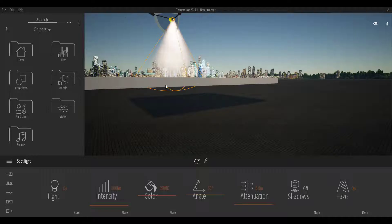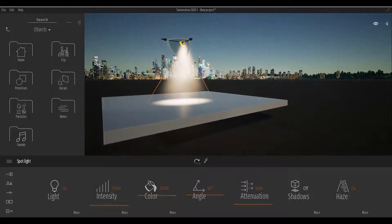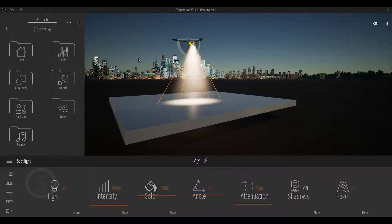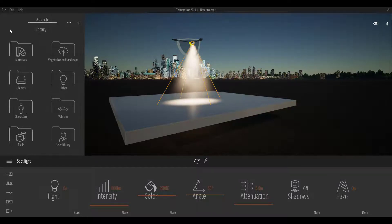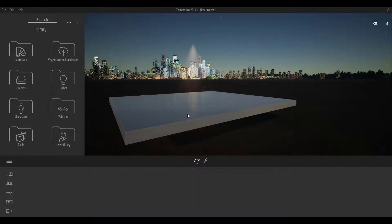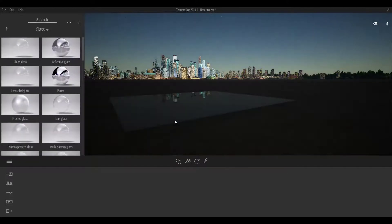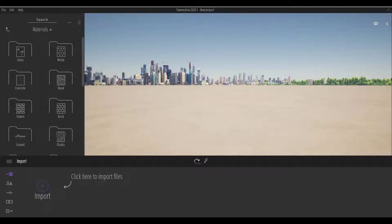The next question is about texturing — specifically, how do you make things transparent? There is already a glass material in Twinmotion. You can go to Glass, pick that material, and drop it onto your object. It's transparent, and that's how you handle it.